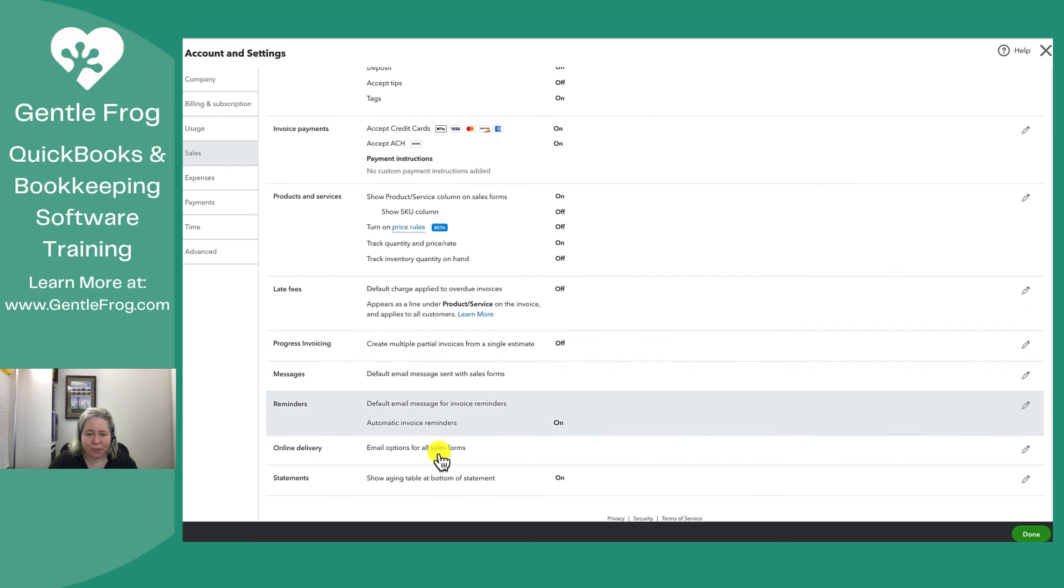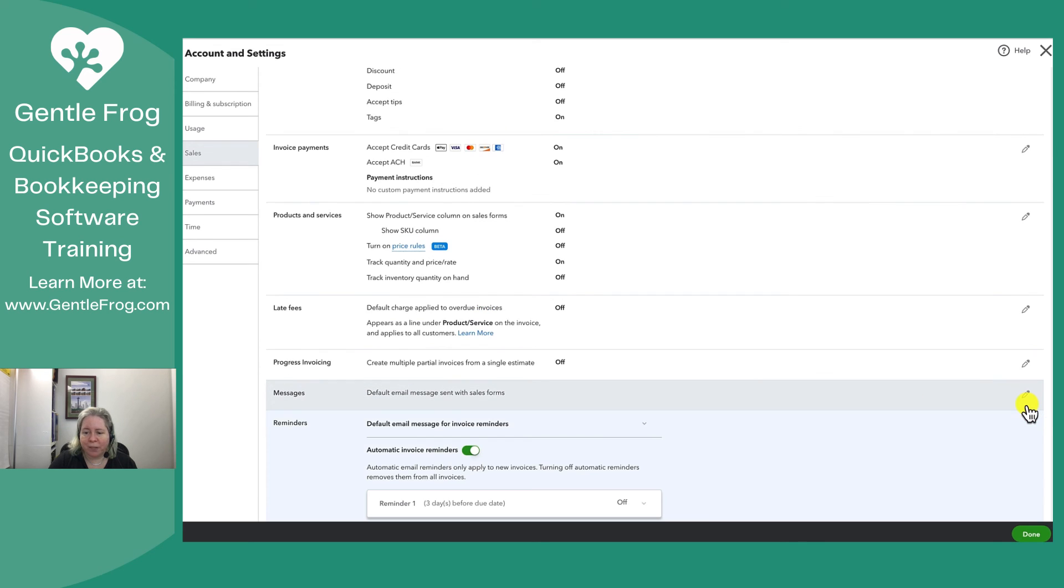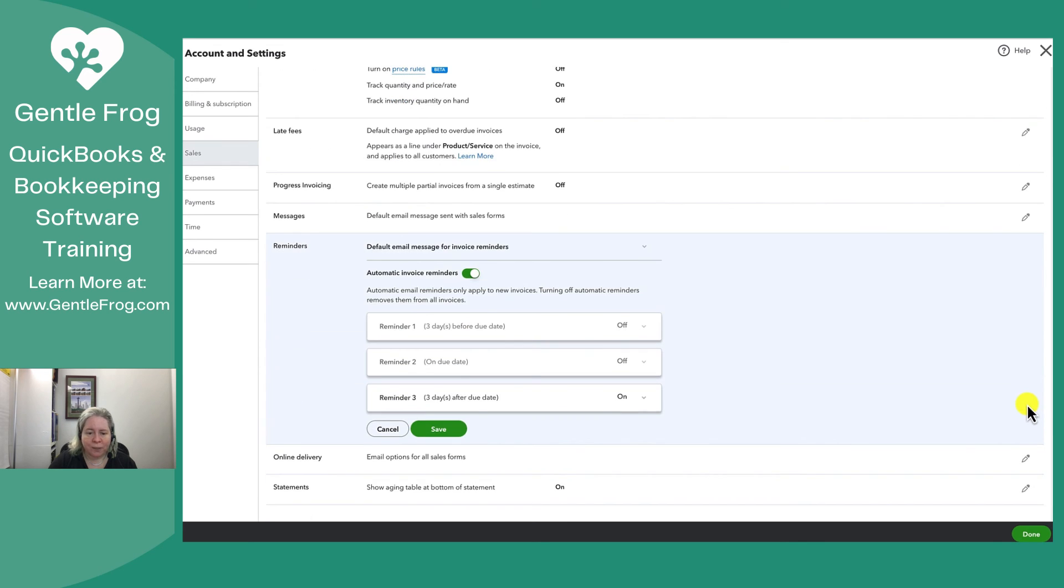So then there's reminders. I can change my text for reminders. Right? You get the idea here.